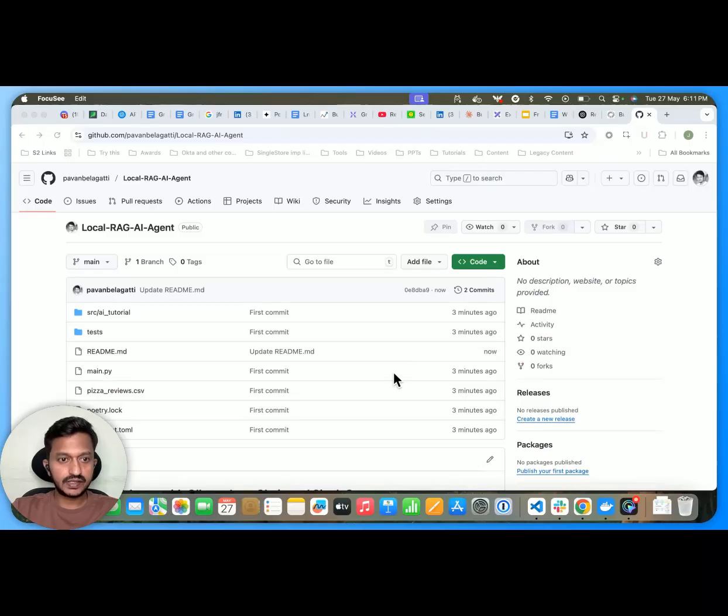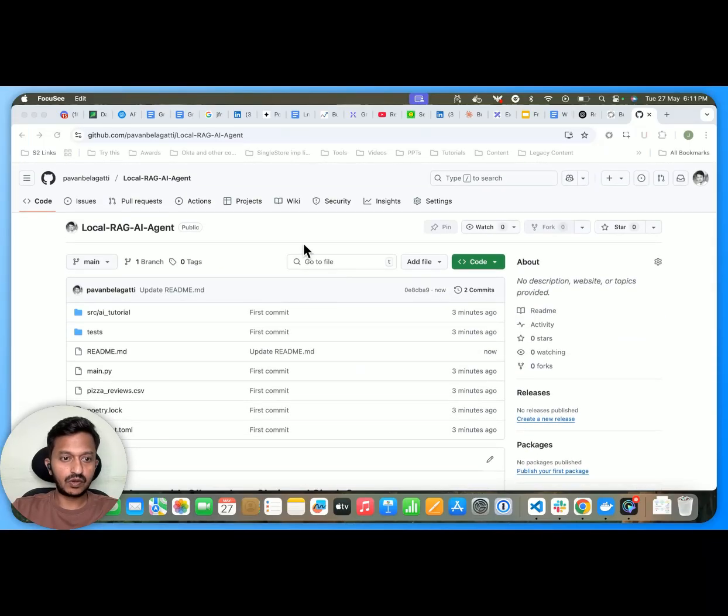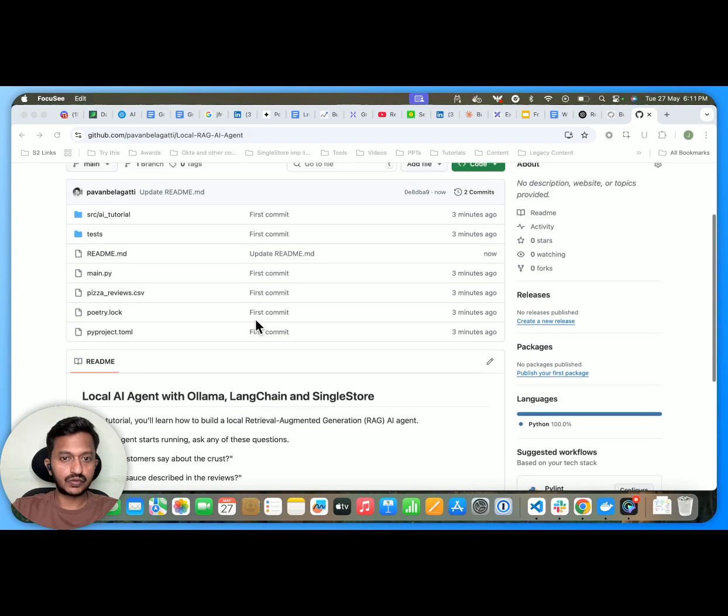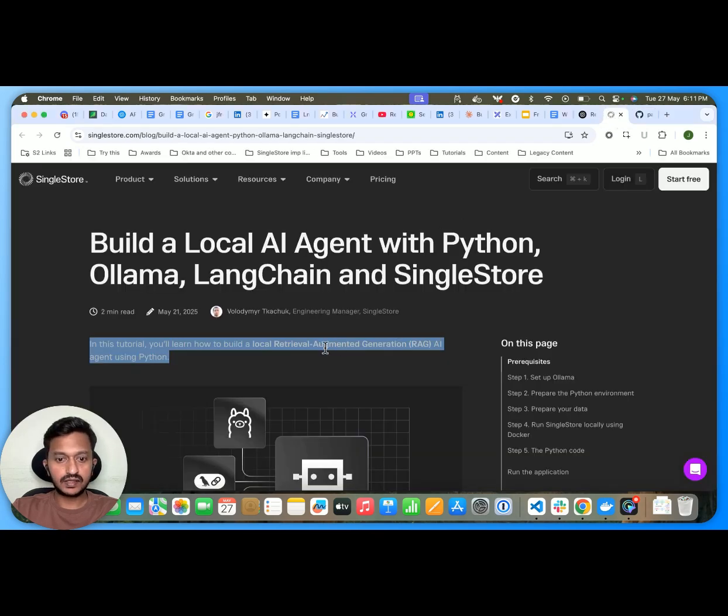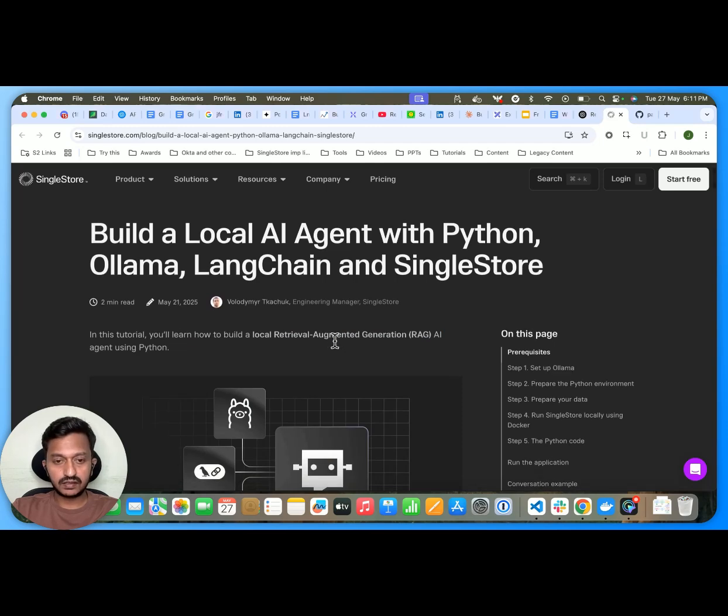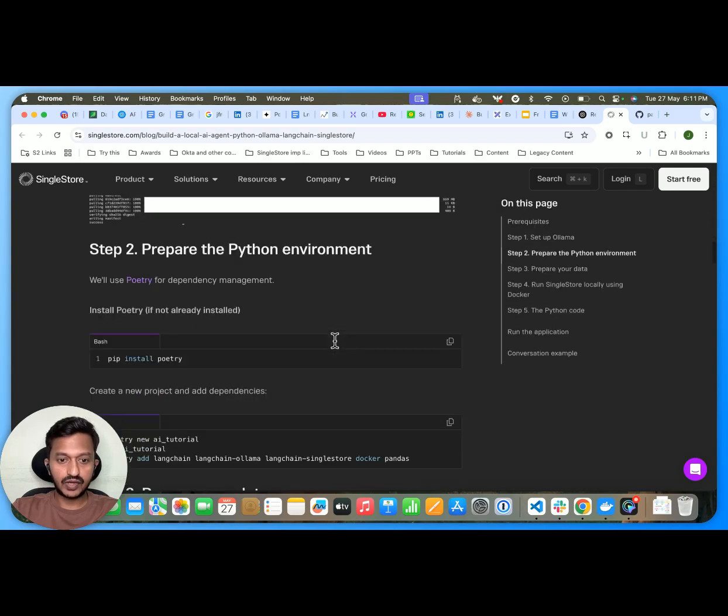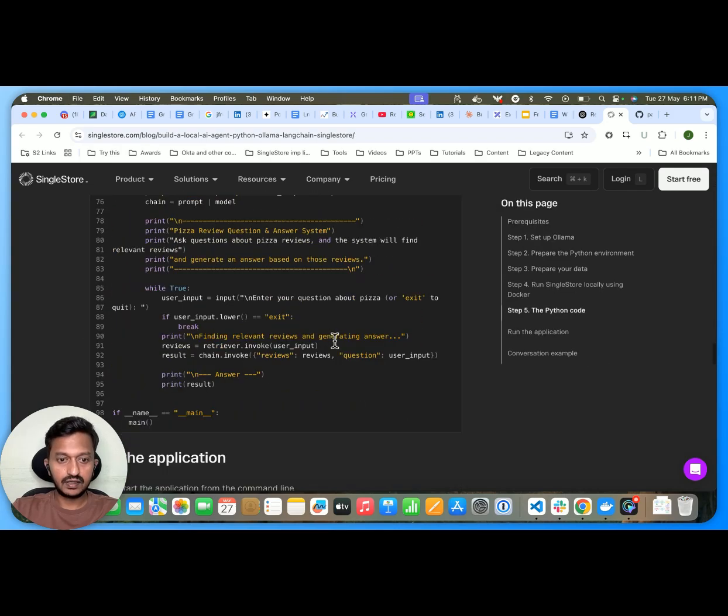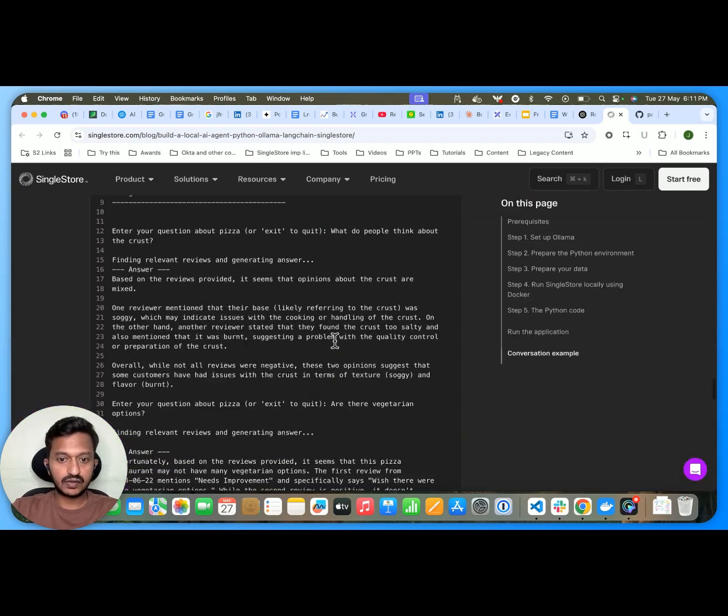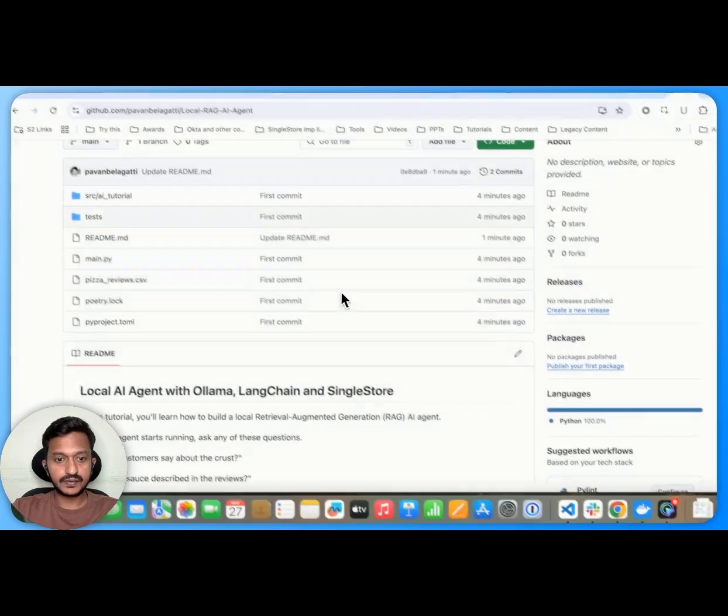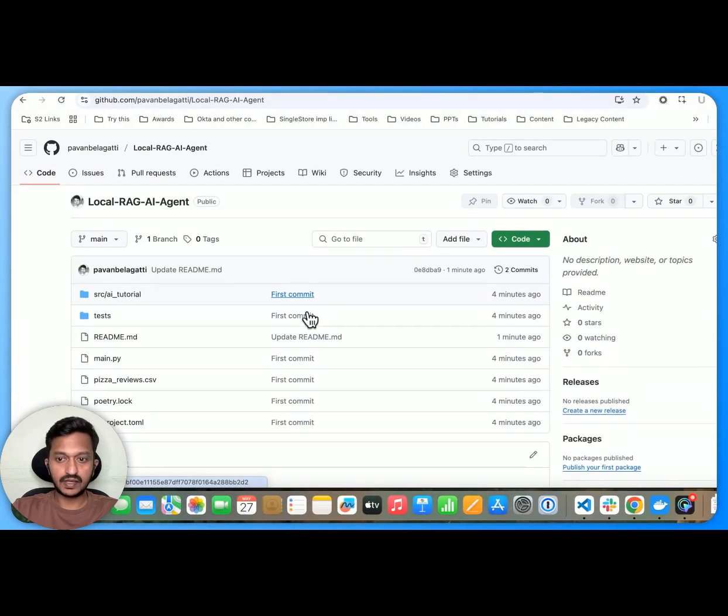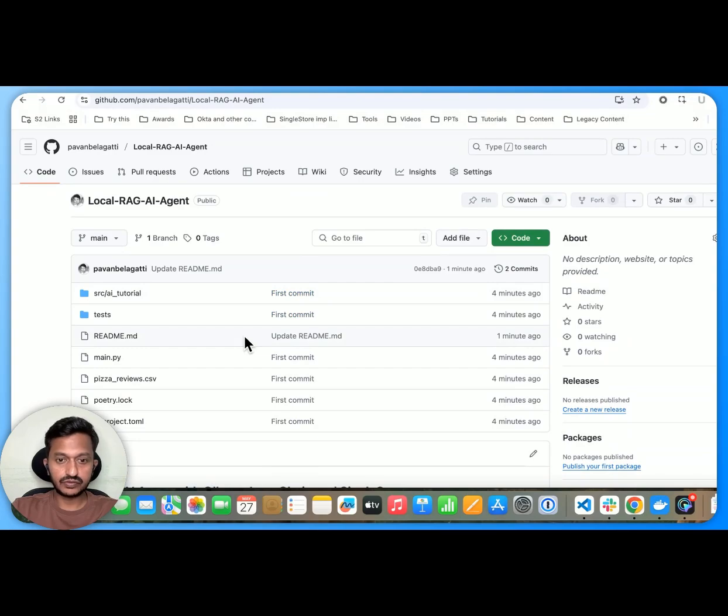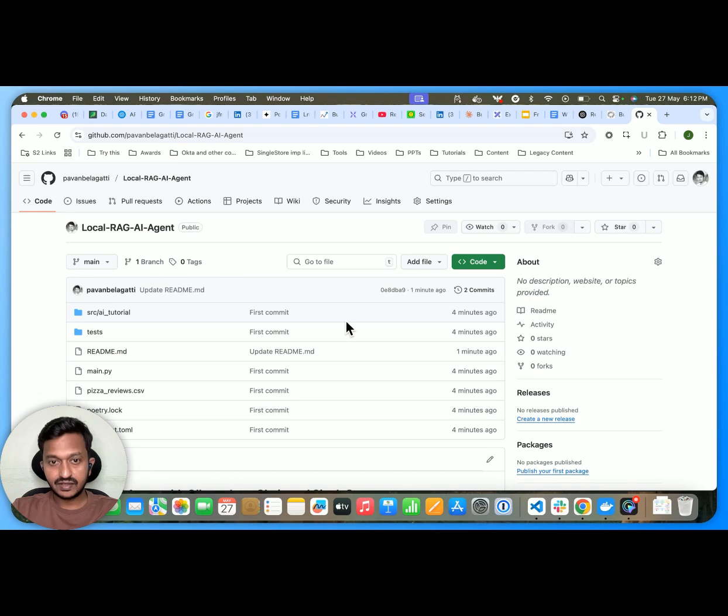Hey guys, so as you can see, here is the complete repo of how to build local RAG AI agent. And here is the complete article type tutorial that you can follow along and then see how to build local AI agent. And yeah, I'm going to share both the links in the description of this video so that you can go ahead and try it to yourself.